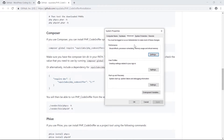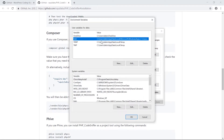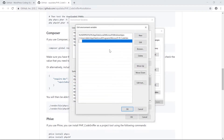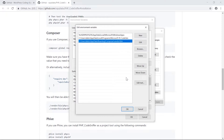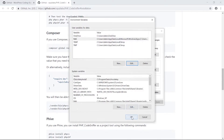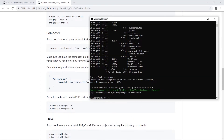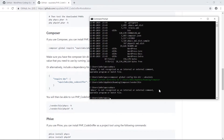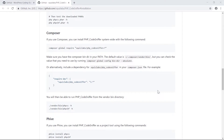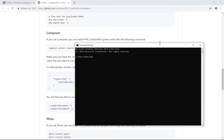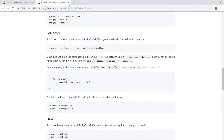Now we'll add that path to the Windows PATH environment variables. Search for 'system properties' or 'environment variables' in the Windows search. Click on Environment Variables, find the Path entry, click Edit, then click New and paste the absolute directory path for the Composer vendor bin — in this case it is the Composer vendor bin path. Apply, then restart the command line.